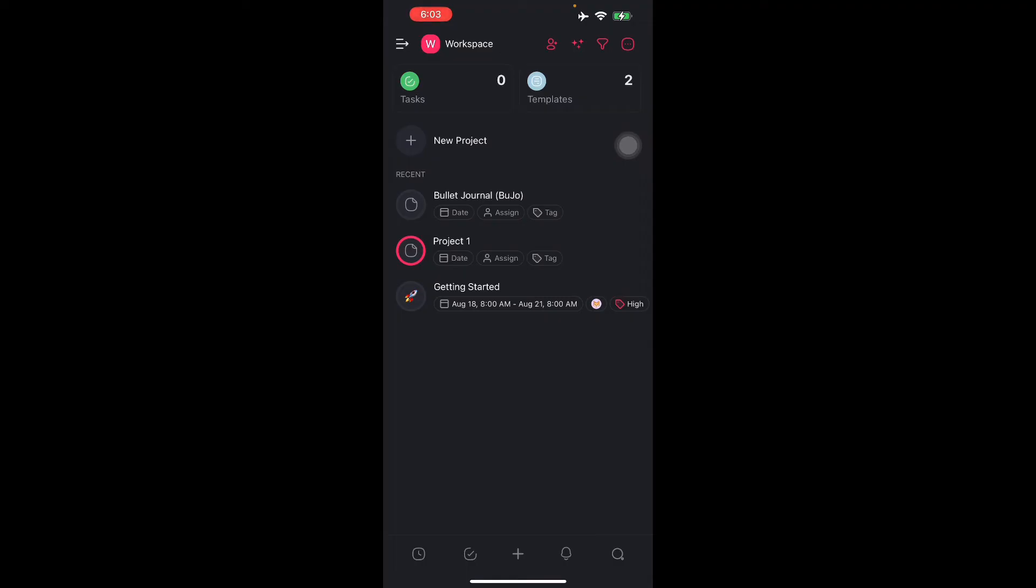There's also offline mode for iOS and Android devices. Taskade needs to have an active internet connection to be used. Any changes made offline will be saved locally on the app and will resync when there's an established internet connection. This is like Google Sheets or Google Docs.